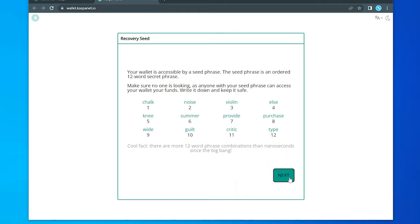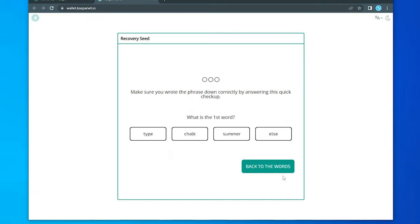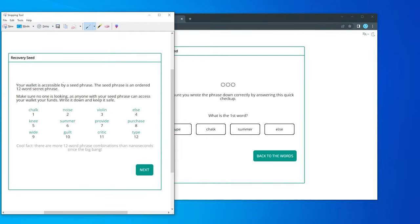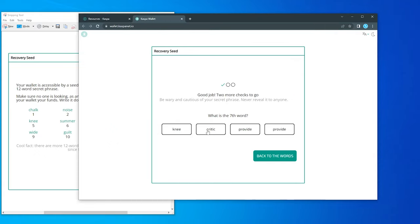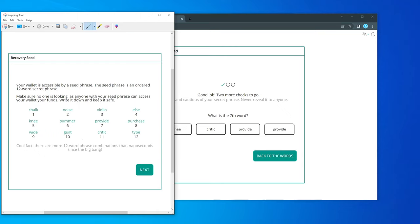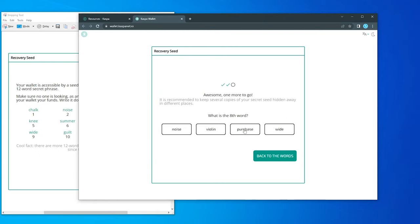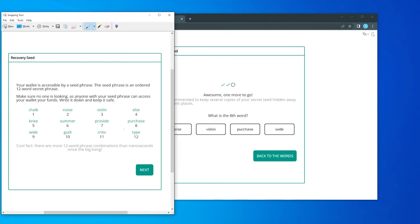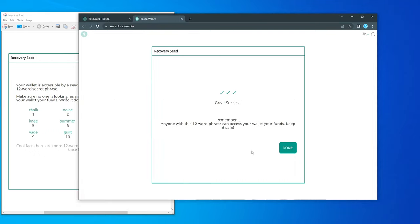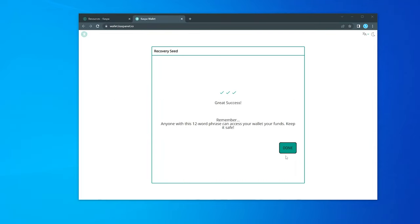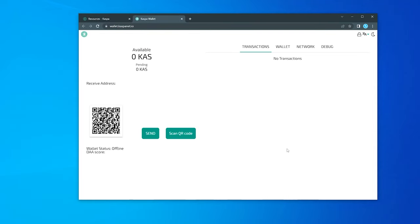Once you have this recorded, you can click on next, and it's going to go through some verification here. I just took a quick screen capture with the snipping tool inside Windows, but you actually want to save this in a secure location. I want to know the first word in the phrase, which is chalk. So go over here and select that. And the seventh word is provide. So go ahead and select that and the eighth word. Eighth word is purchase and success.